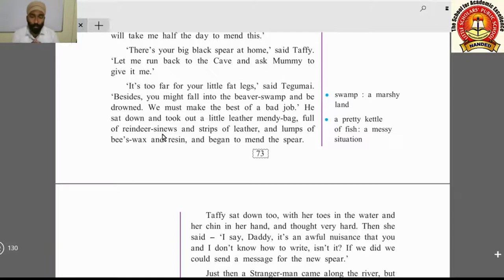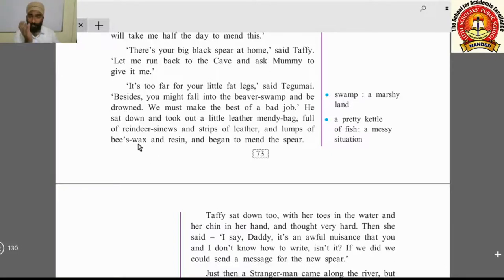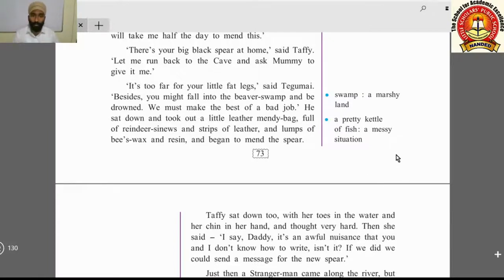The mendy bag was full of reindeer sinews — the long muscles that join bones from the joint to the heel — strips of leather, lumps of beeswax, and resin, which is a sticky substance. He began to mend the spear using all these materials.